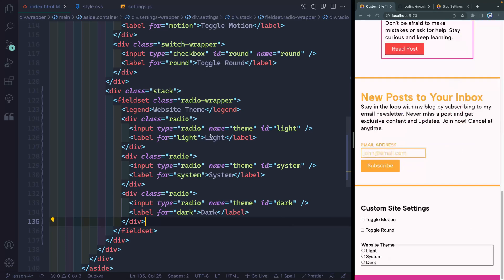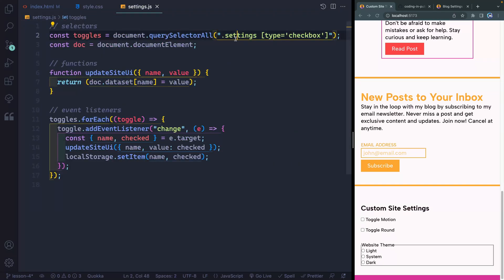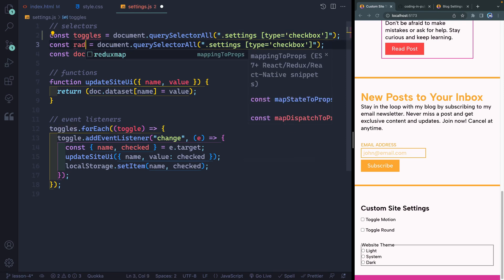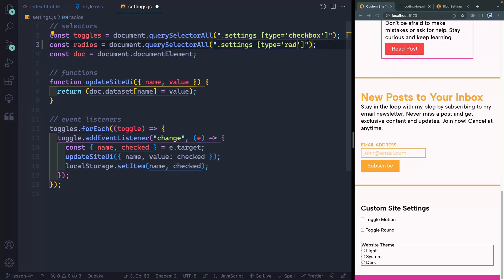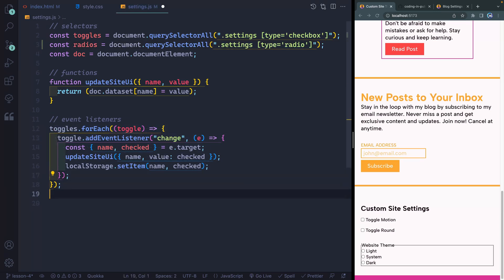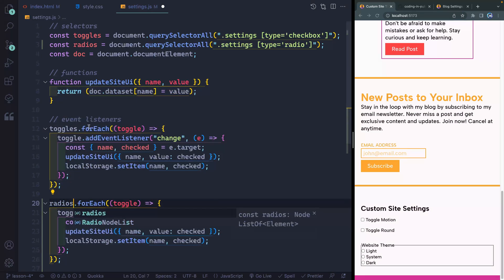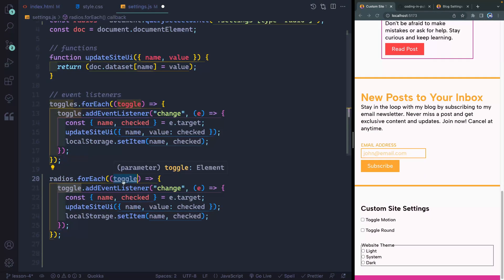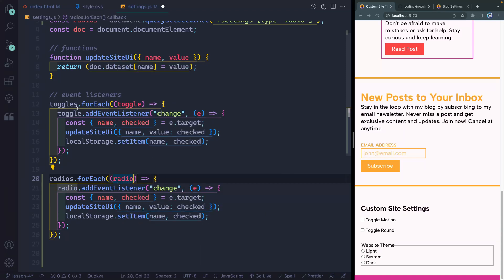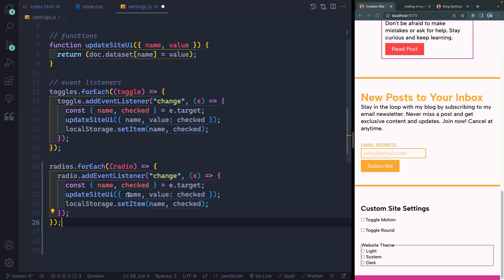Now I want to handle this in JavaScript. We're going to think about these types of radios inside of anything within our settings section. So I'm going to come over here and copy this down. We'll call these 'radios', and inside the settings I want to grab anything with a type of radio. Just like before we looped through all the toggles, we're now going to loop through all the radios — just switching out toggles for radios, and we'll call each one a radio.